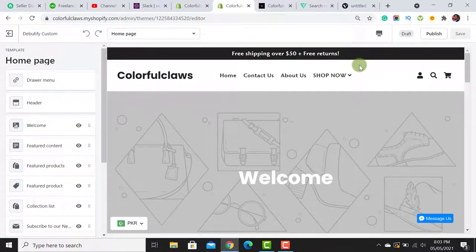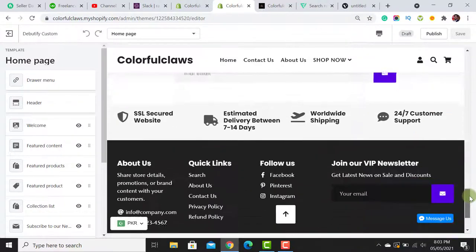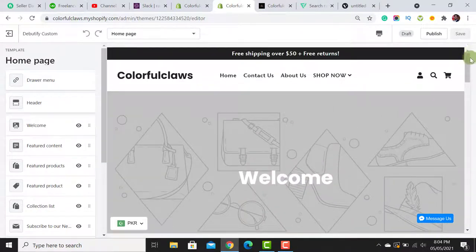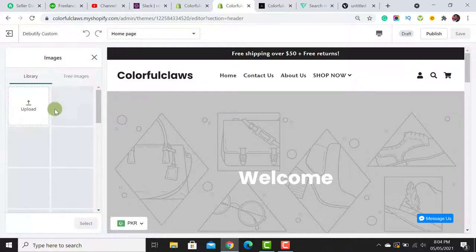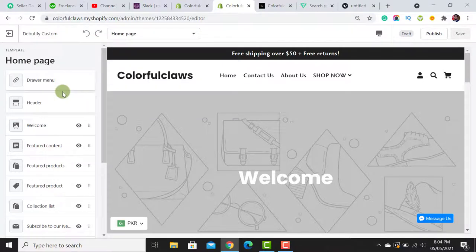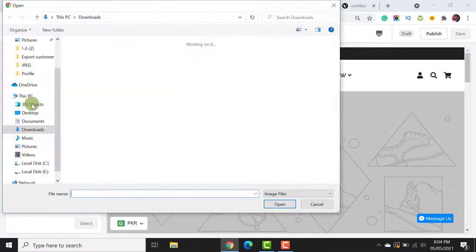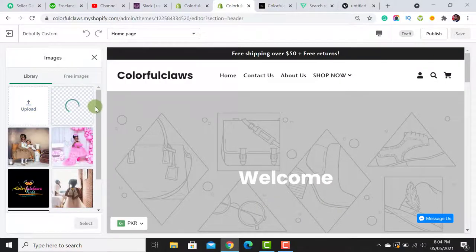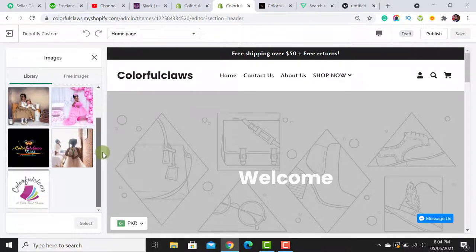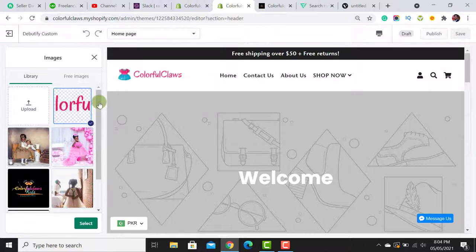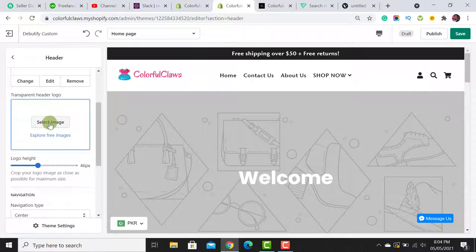The Debutify custom theme has been opened. Here is the complete theme layout — it's empty right now, but once filled with all the sections it will look professional. First, let's upload the logo. Click on the header section and you will see the option for the logo. I've added the logo. We are not using a transparent header as I already explained.